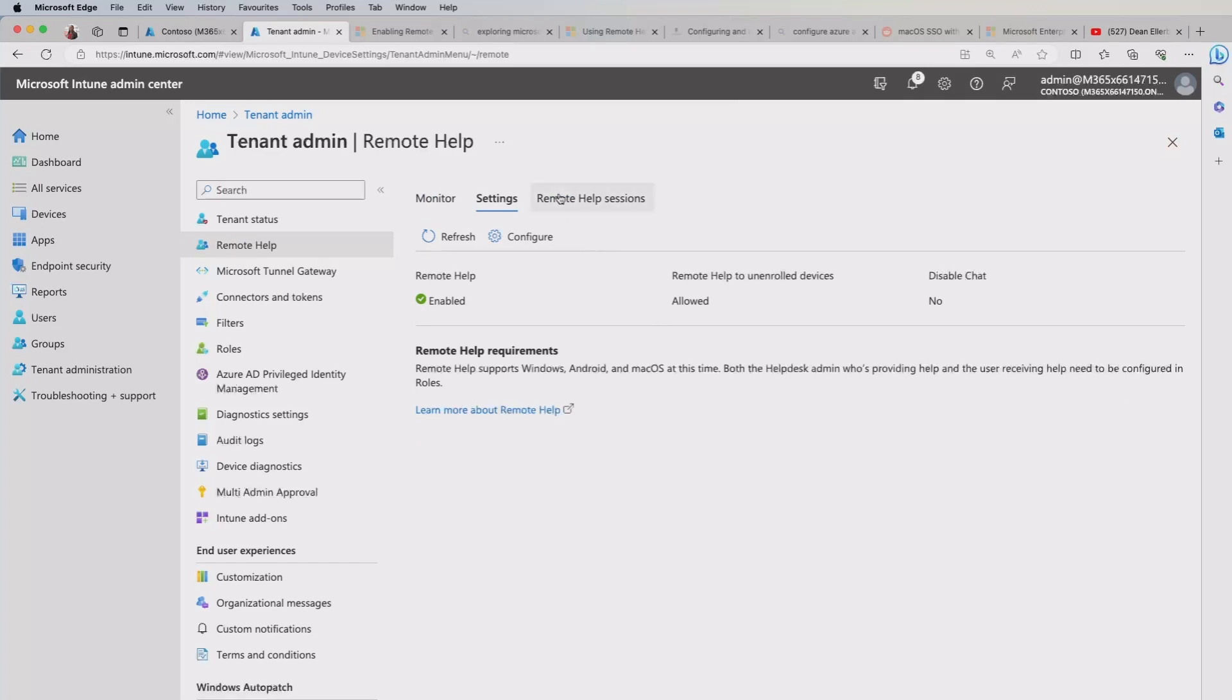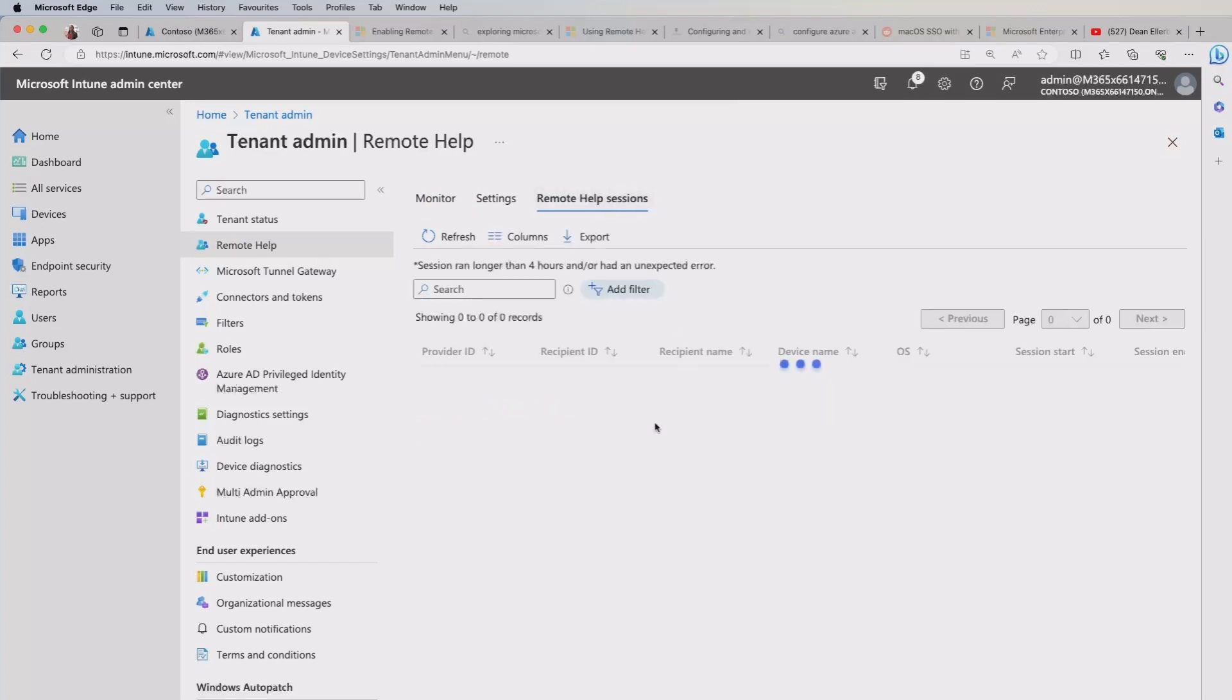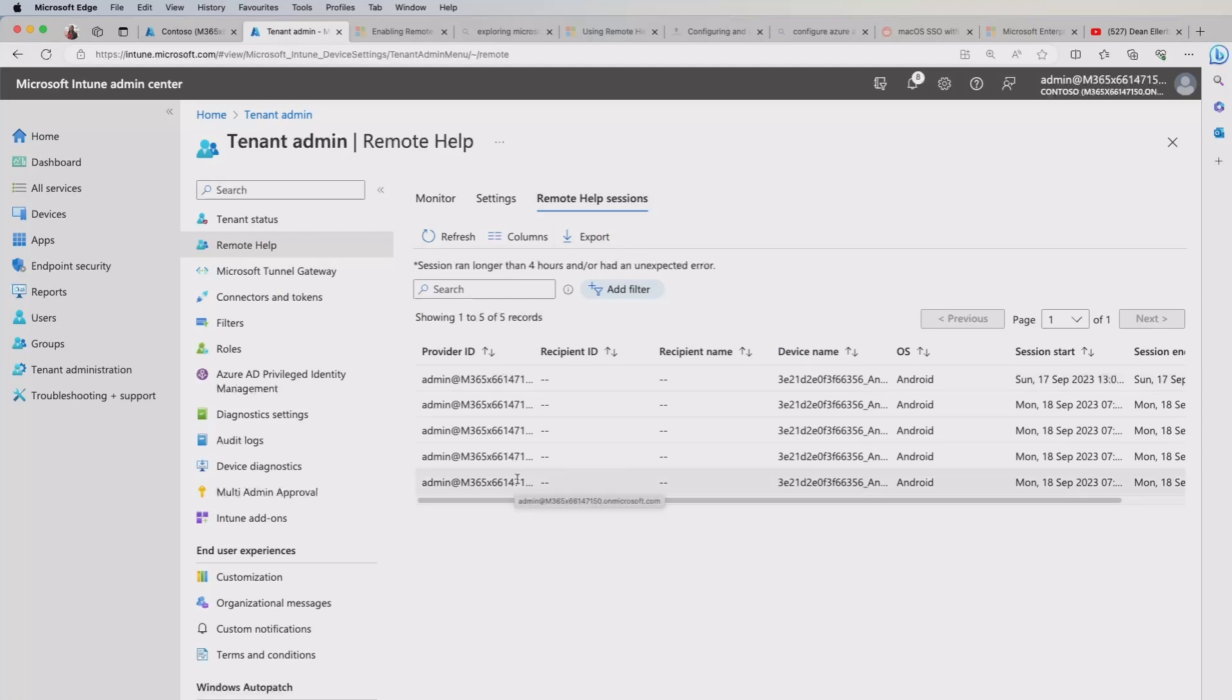And just for reference, if you do select the remote help sessions, this will give you the information, the sessions that you've been running with your end users. And this is where you can monitor that activity.